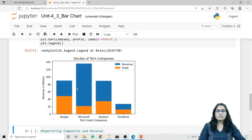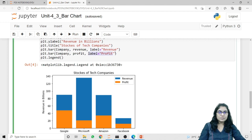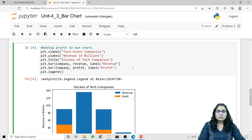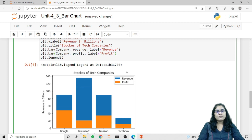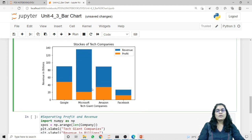Now you can see we have two separate values in our single bar graph — one for the revenue and one for the profit. The legend shows both values, with the first from plt.bar where we assigned the labels. In this bar graph we have both revenue and profit displayed in a single figure.